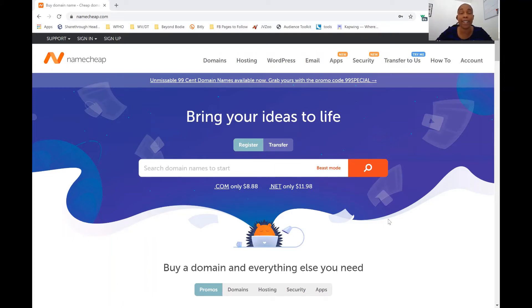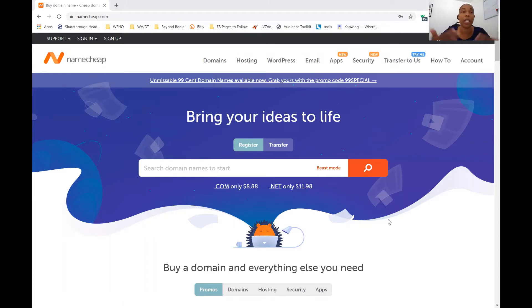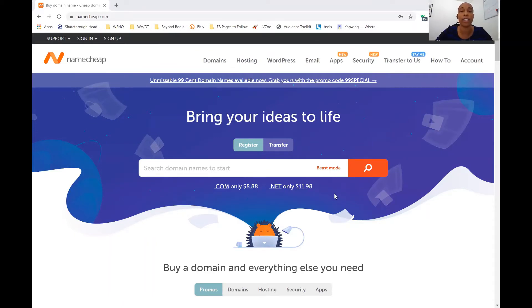There's GoDaddy.com, Domain.com, BuyDomains.com, and Namecheap. But again, there are way more than that. Those are just a few that I wanted to name for you here in this video.